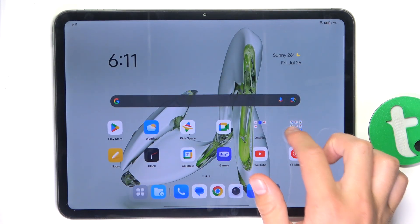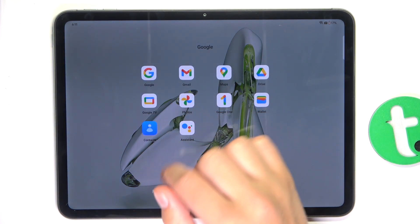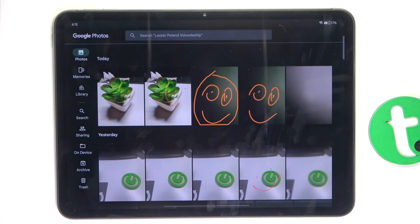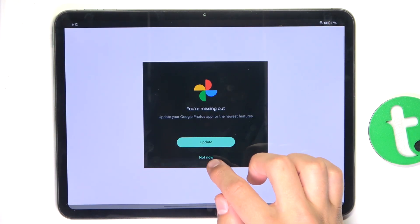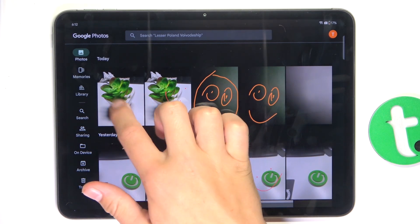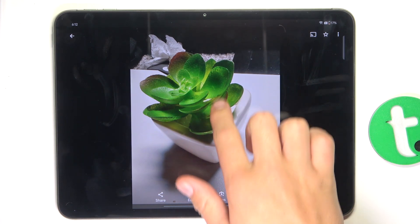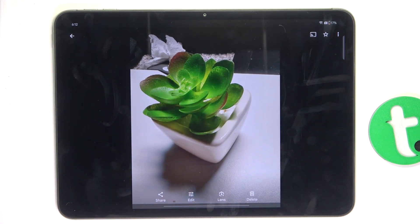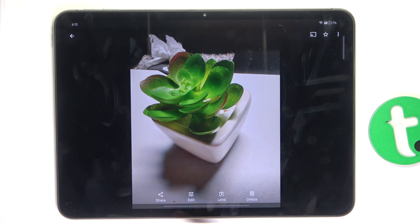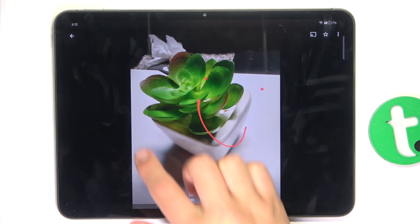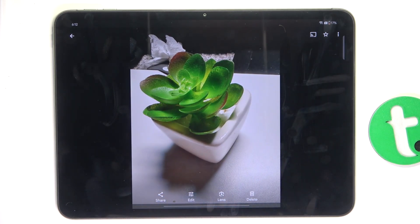Firstly, let's go into Google Photos. I have to take a picture of the thing that I would like to search for, but I already have taken a picture, so I'm going to just use this picture. After you took a photo, just go into Google Photos, go onto that image, and tap on Lens here at the bottom.